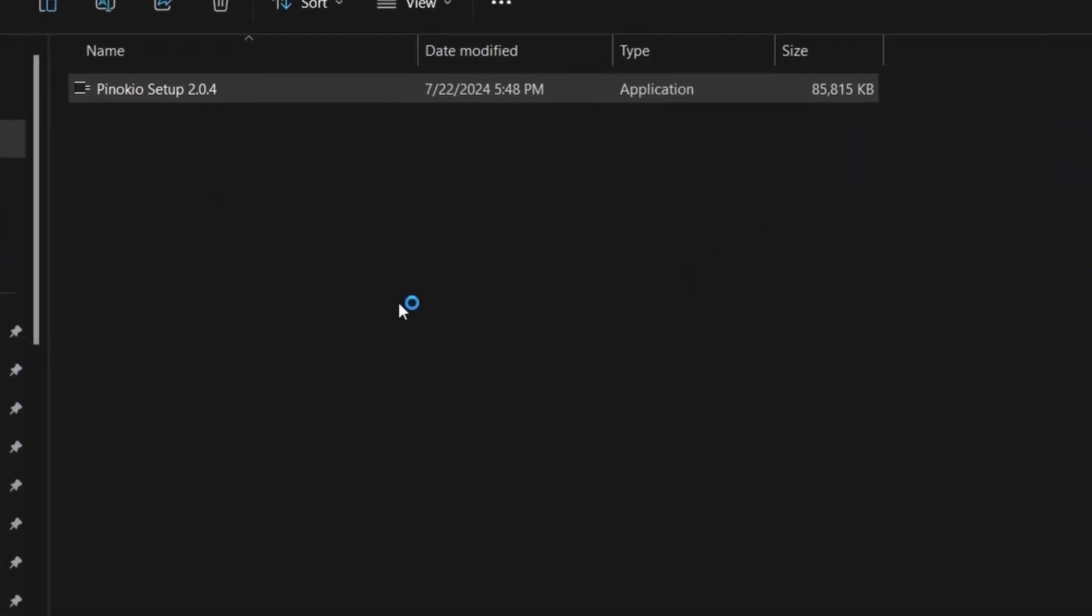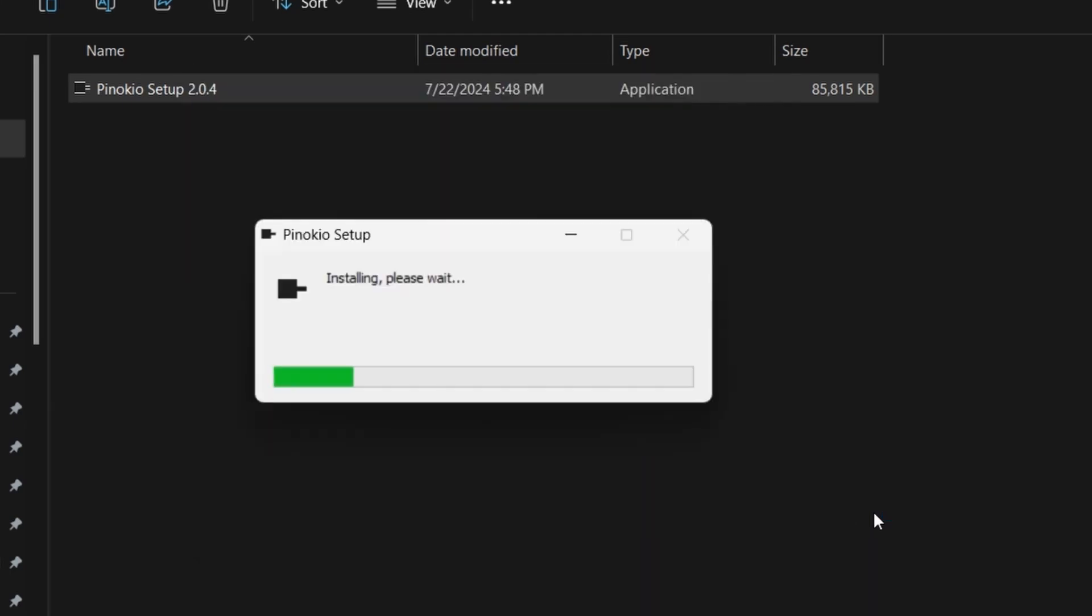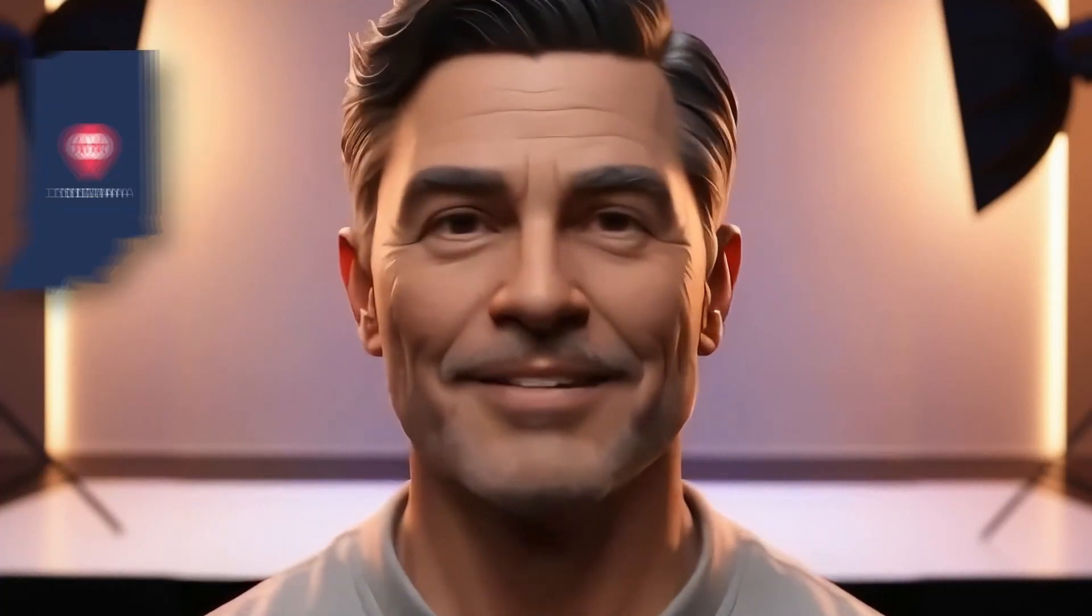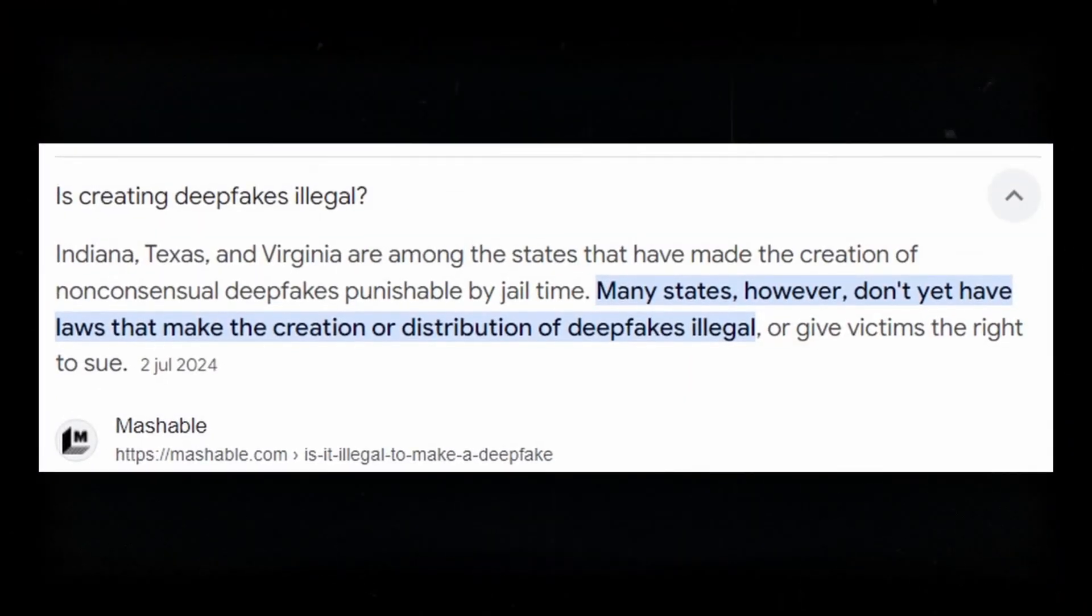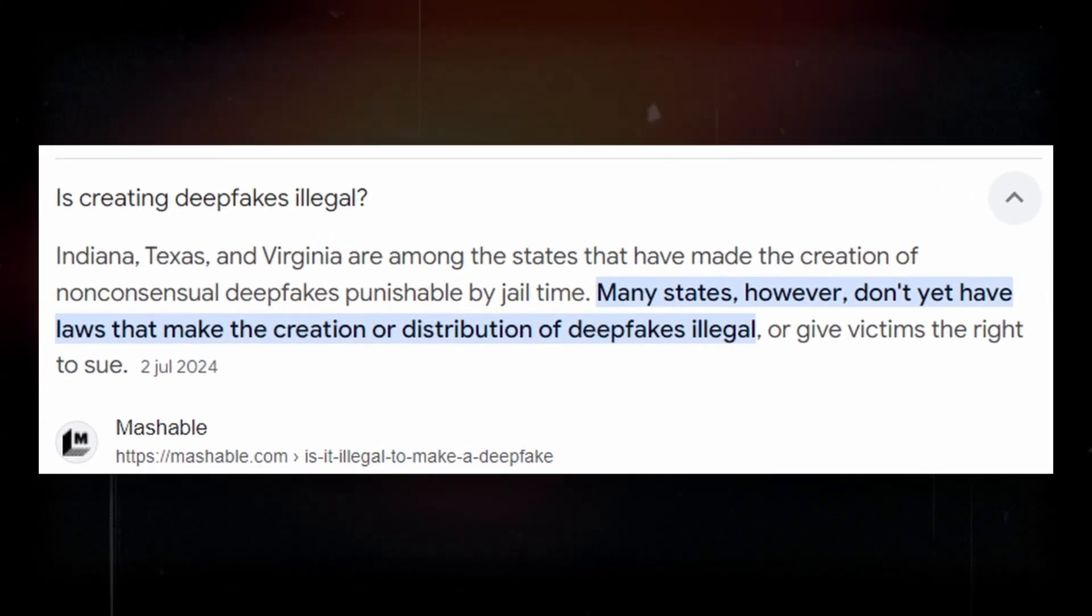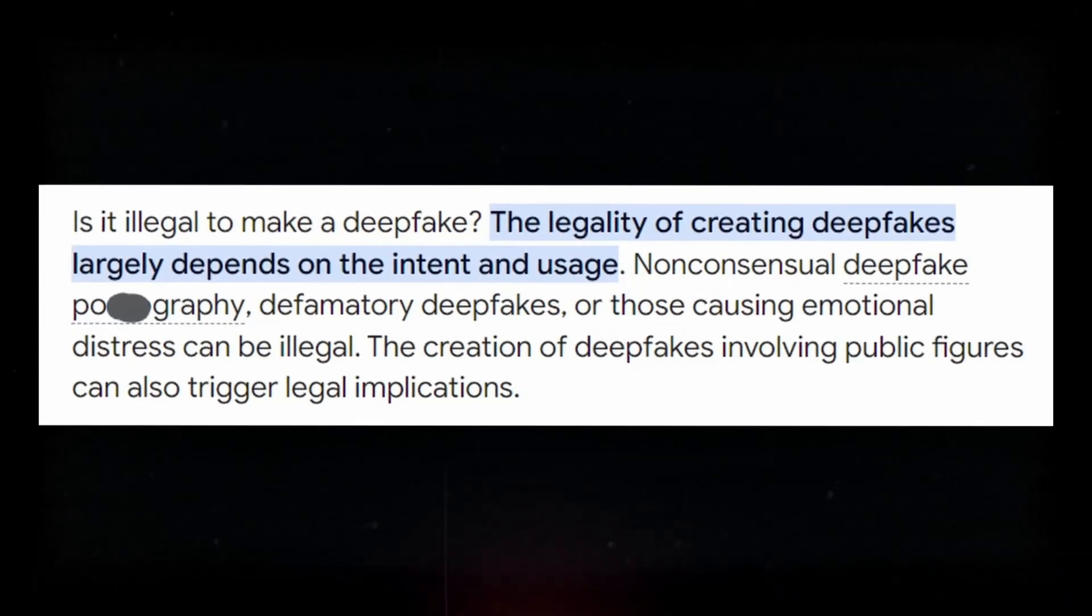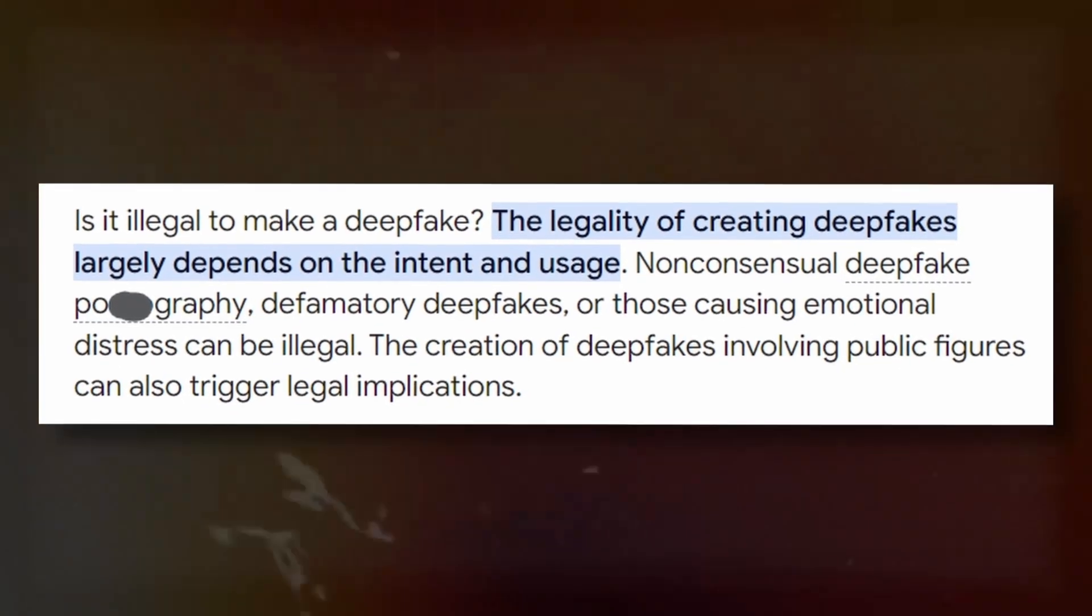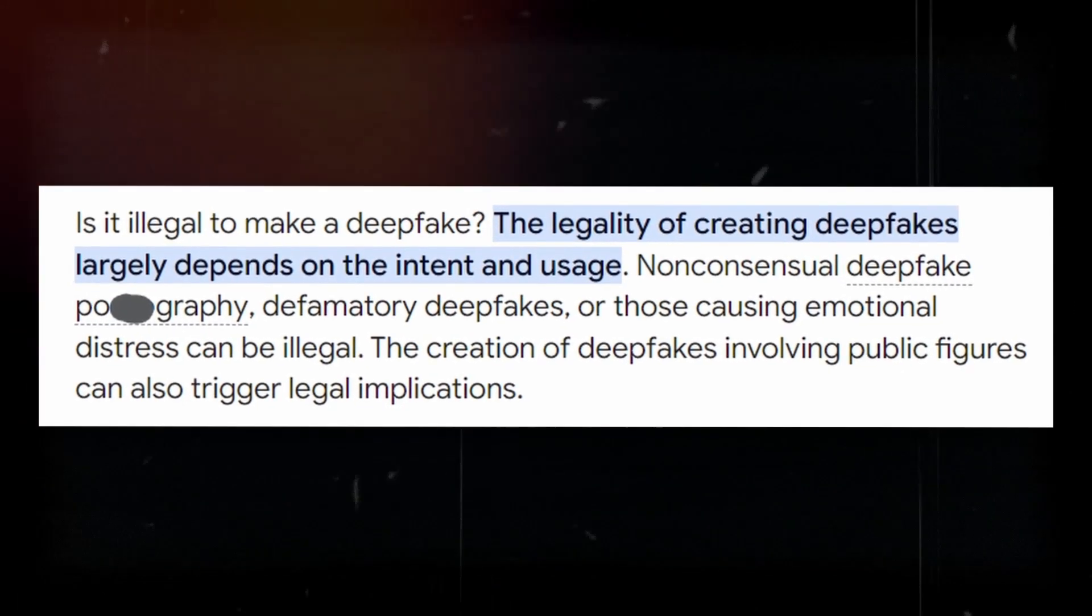While it's installing, let's talk about is creating deepfakes illegal. Within the United States, Indiana, Texas, and Virginia are among the states that have made the creation of non-consensual deepfakes punishable by jail time. However, many states don't yet have laws that make the creation or distribution of deepfakes illegal or give victims the right to sue. For now there isn't enough legislation about it, but as a general rule, the legality of creating deepfakes largely depends on the intent and usage.